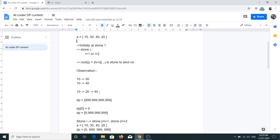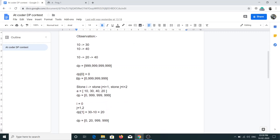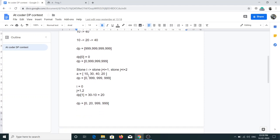Since there are two paths to reach the same stone, we have to minimize, so we take the minimum of the two values. We will maintain a DP array initialized with a very large value — for simplicity I've taken 999, but you can use INT_MAX. When the frog is at stone 1, the cost is 0 because no jump is made, so dp[0] = 0.